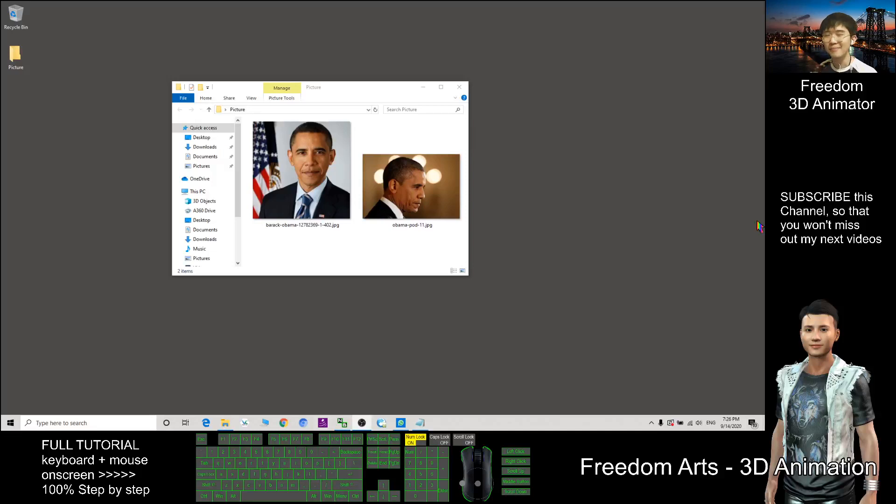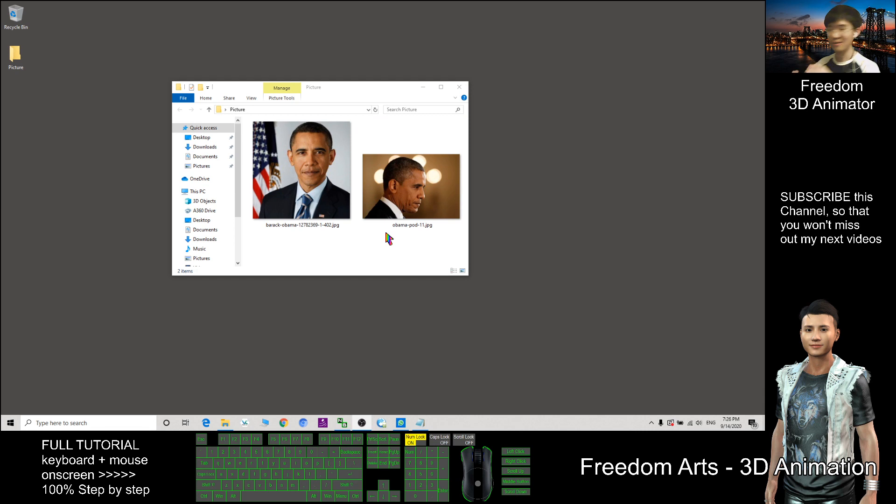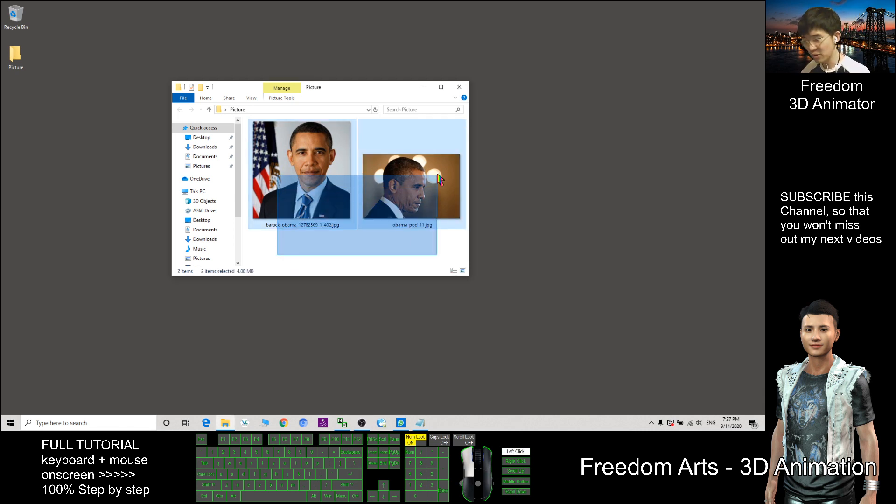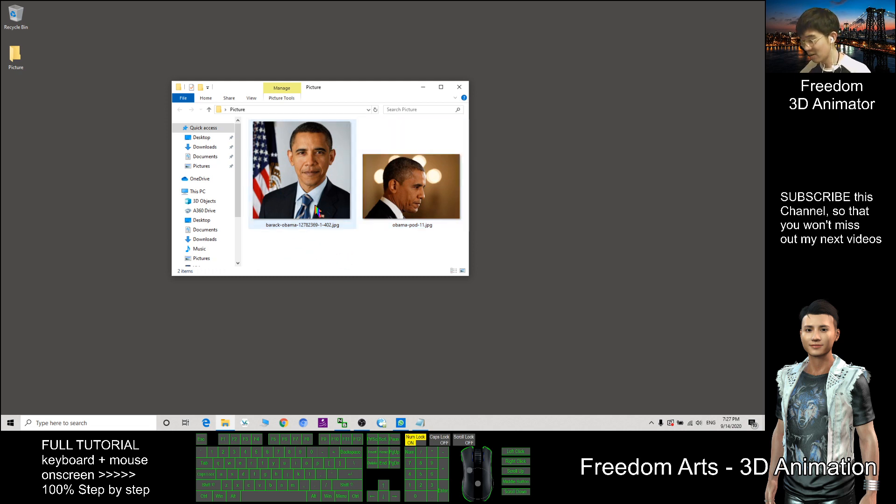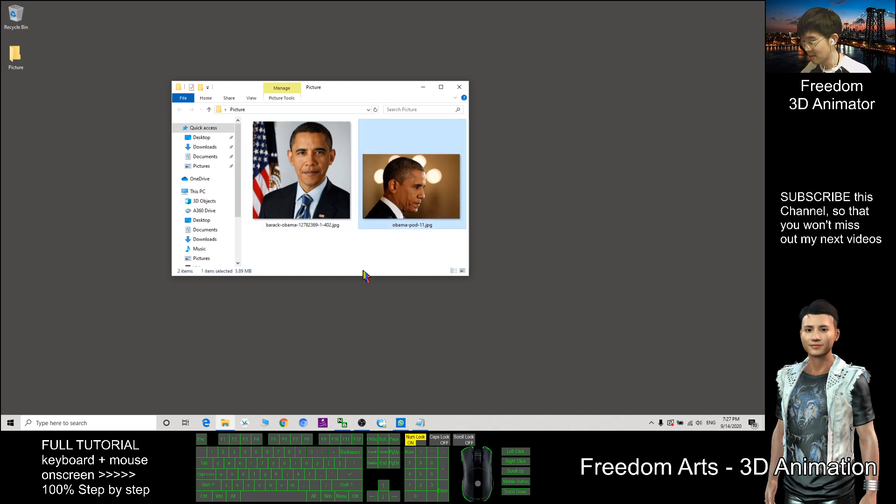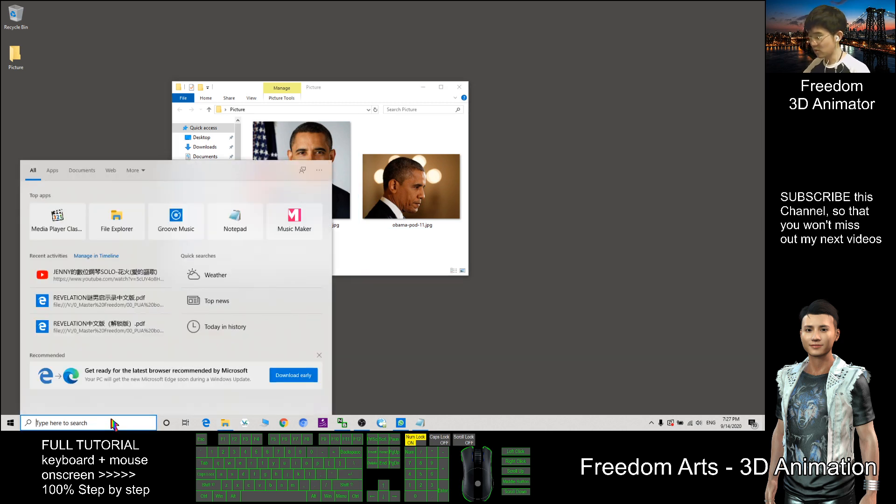Hi, my name is Freedom. Today I'm going to show you how to use photos to create a 3D avatar. I already downloaded two pictures from the internet, so first I'm going to start Face Gen.